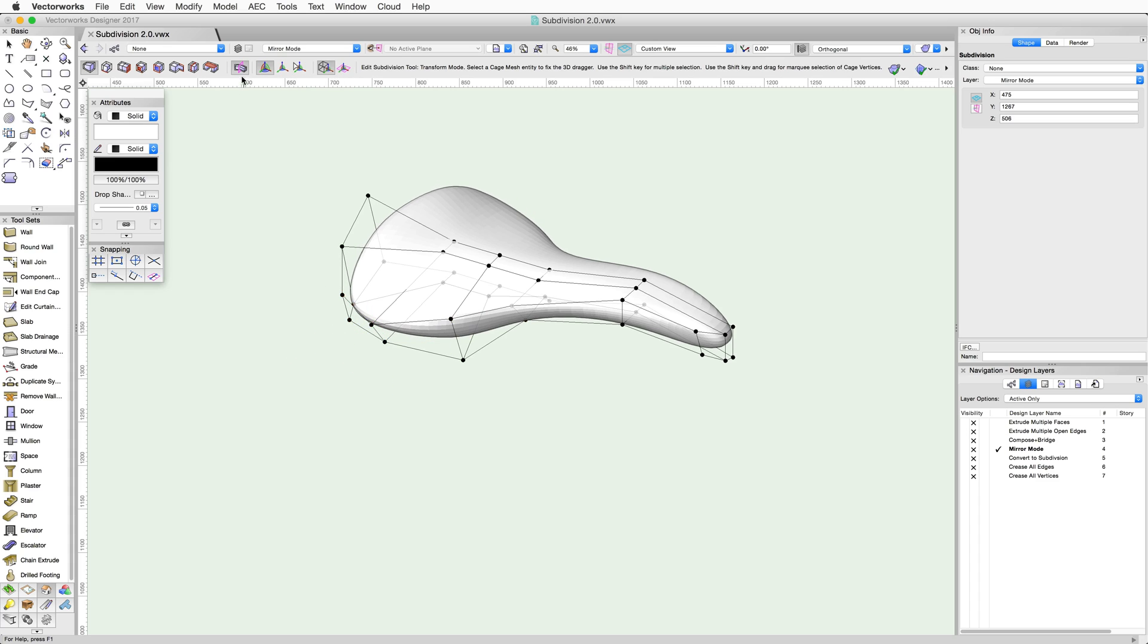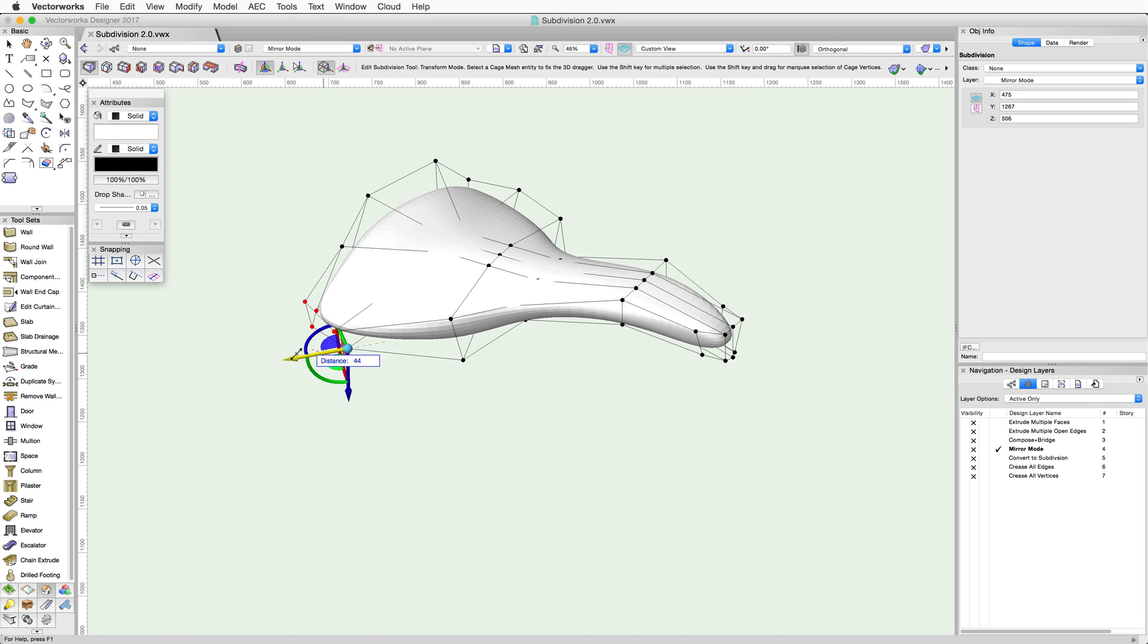Once turned off, the Cage Mesh will appear around the entire object and each side can be edited independently.